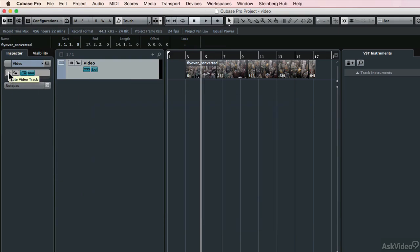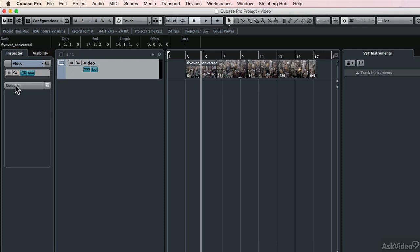We're able to mute the video track. We can lock it if we've created some kind of basic edit on the timeline and we don't want it to be messed with. And there's also a notepad here where you can add information about the track.